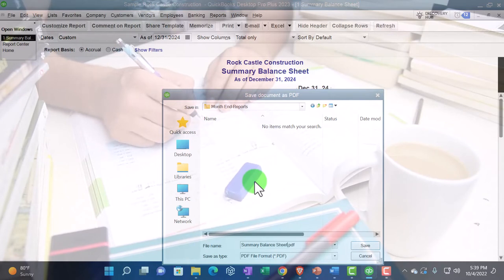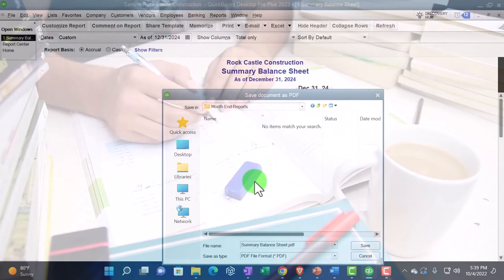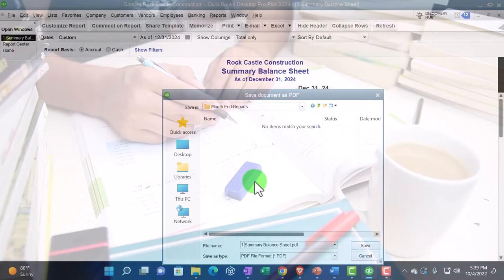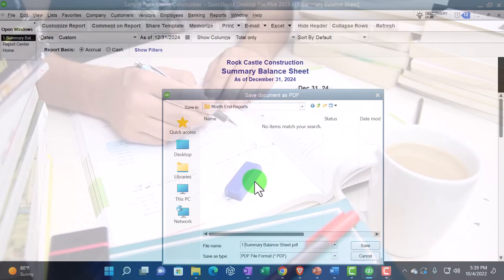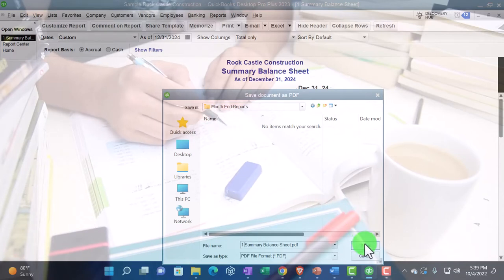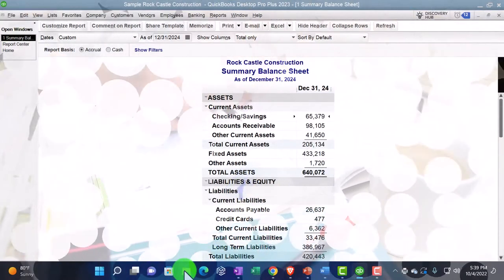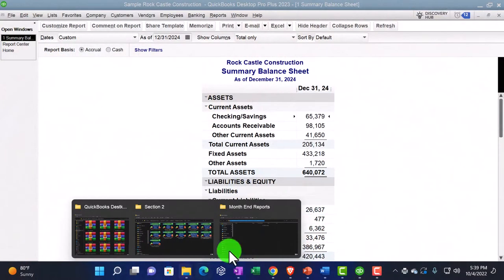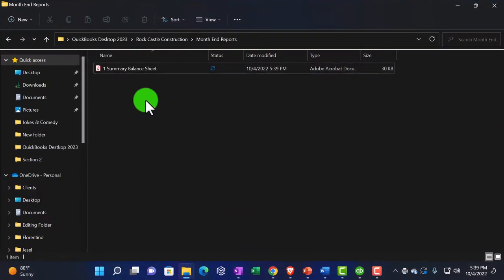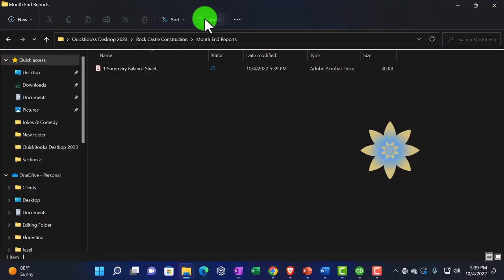And now I can export the report or save it as a PDF. It's going to be going into, I said, the desktop. We're going to go into QuickBooks.